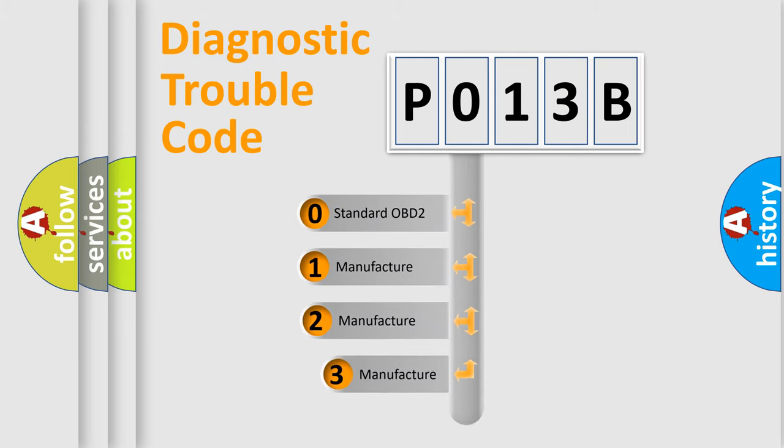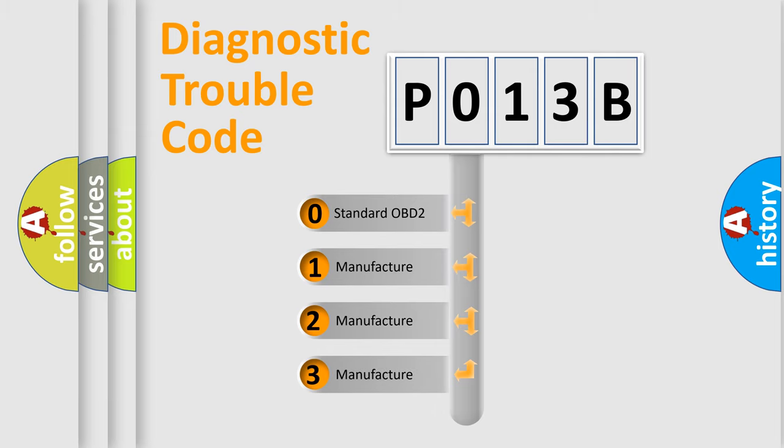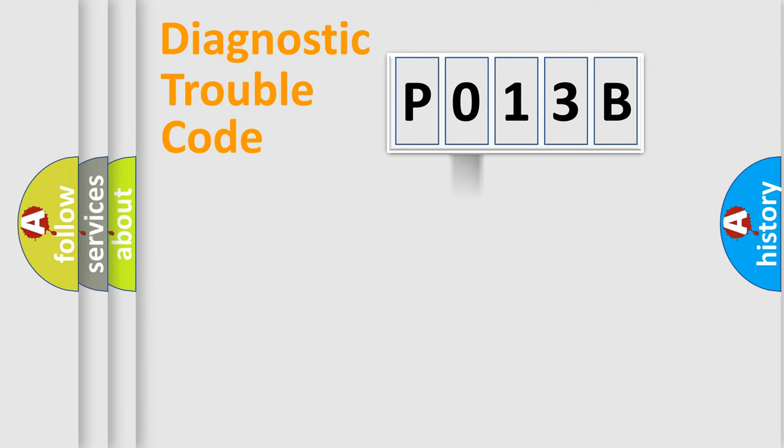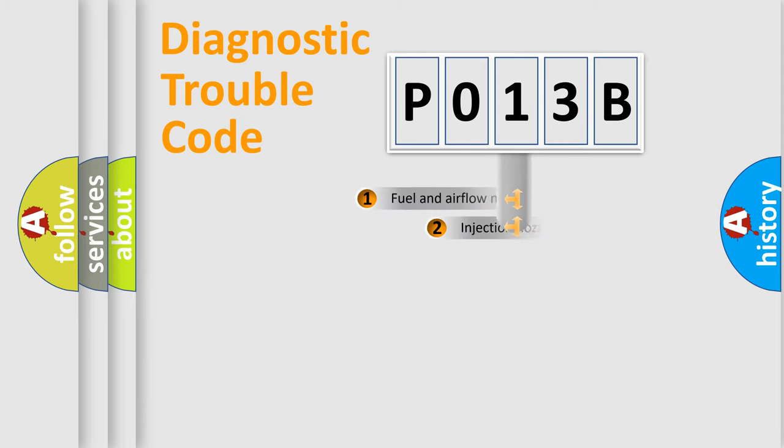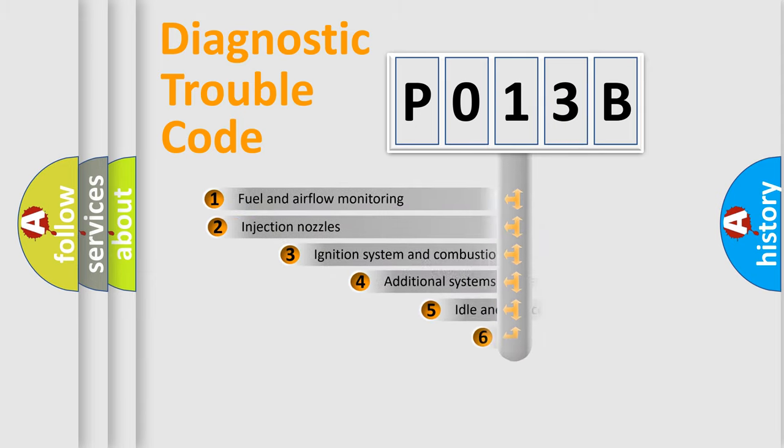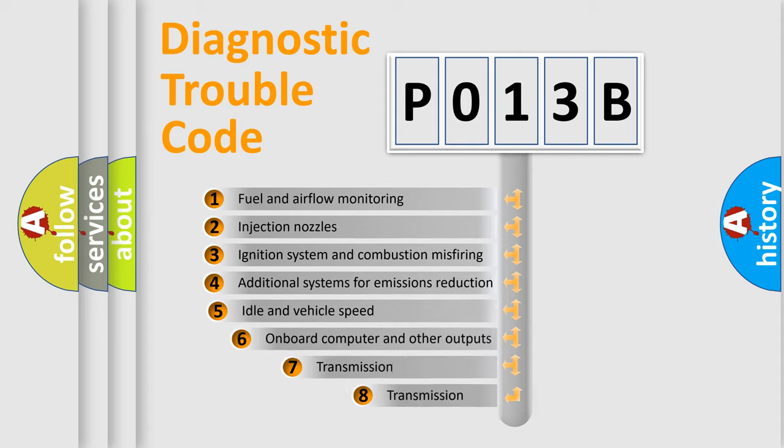If the second character is expressed as zero, it is a standardized error. In the case of numbers 1, 2, or 3, it is a more specific expression of the car-specific error. The third character specifies a subset of errors.